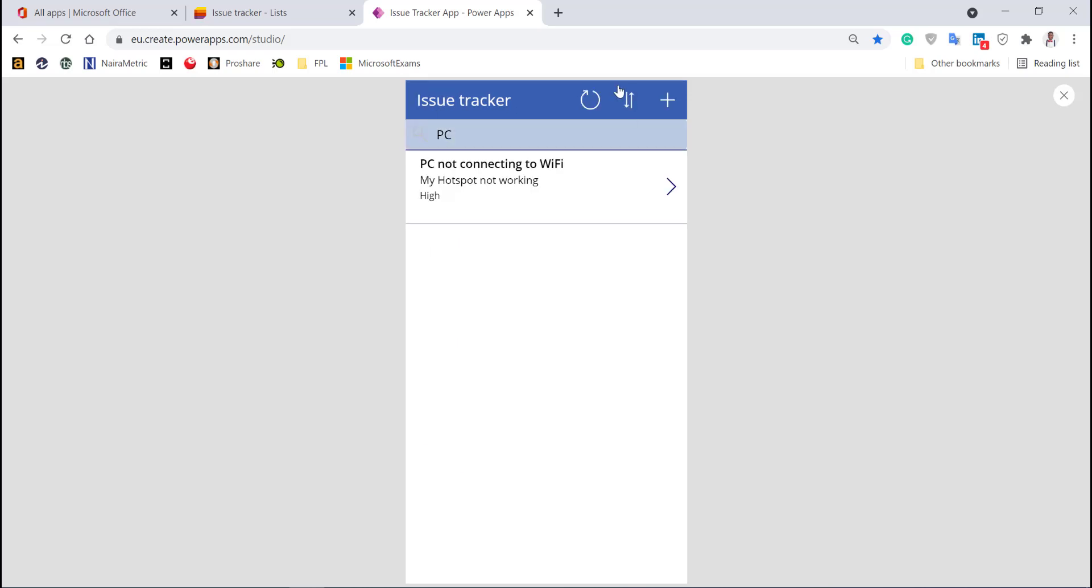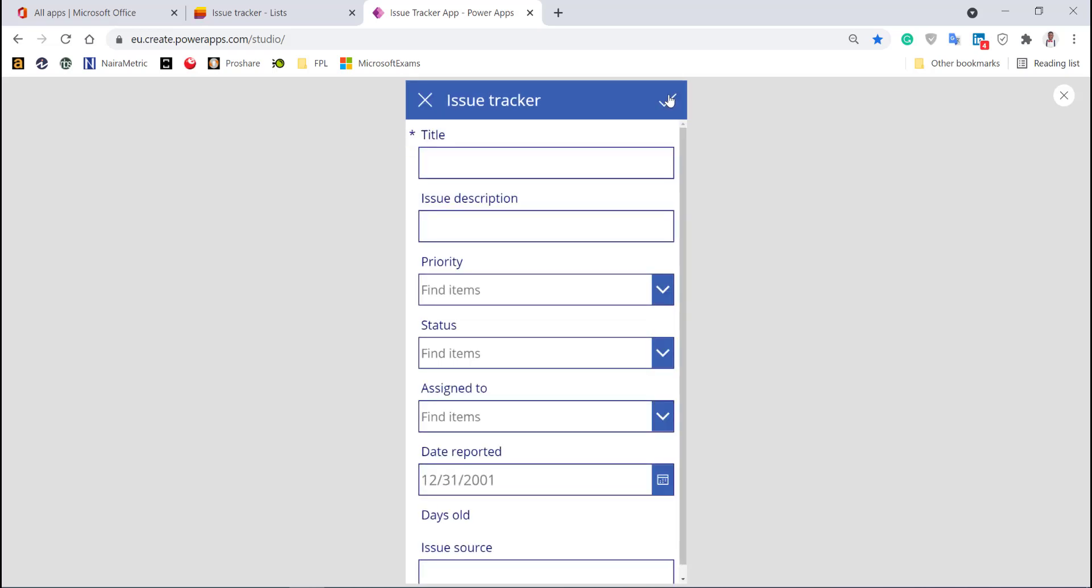Let me go back and create a new item. Click on this plus—you see it's taking me back to the edit screen but in a new form, not an existing item. Let's call this Bluetooth not working. I have a lot of issues with my PC not working.